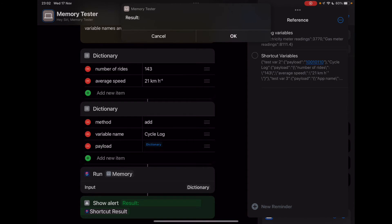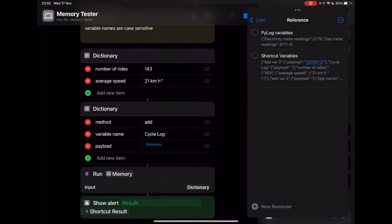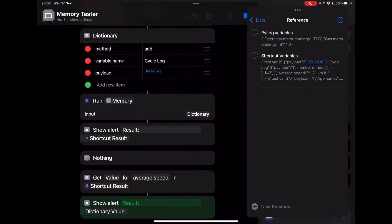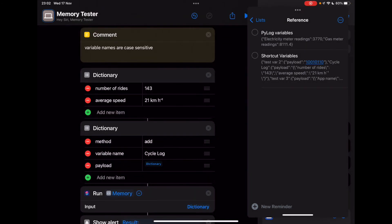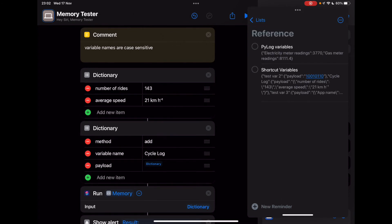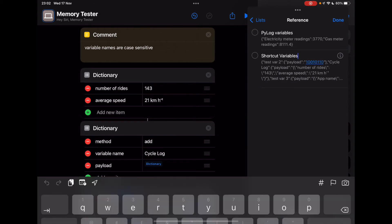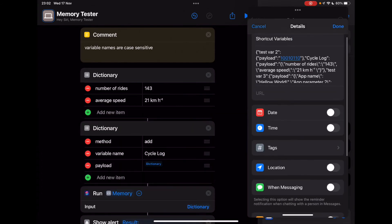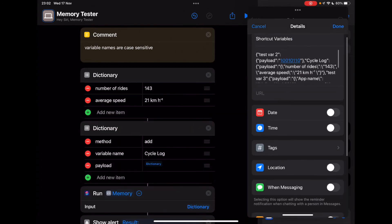So there is no result, because we didn't retrieve anything. And if you look in the note of my reminder, number of rides 143 average speed 21 kilometers per hour. So it did indeed store that.